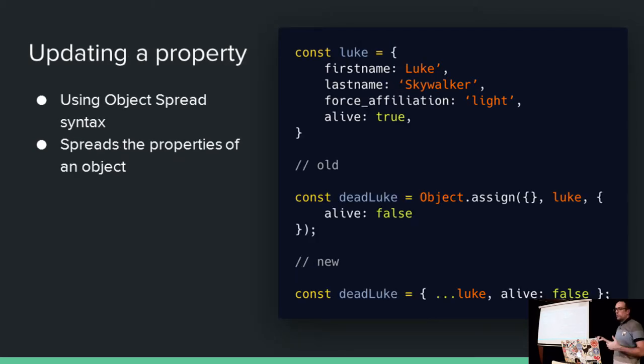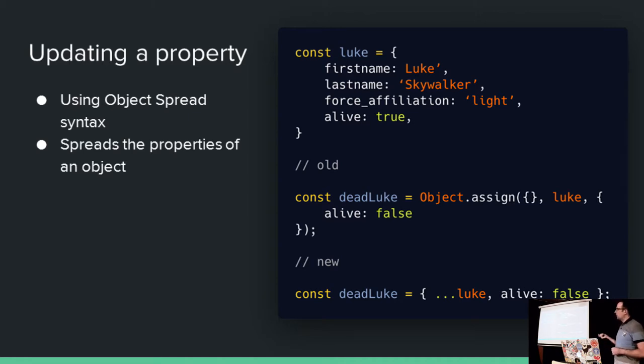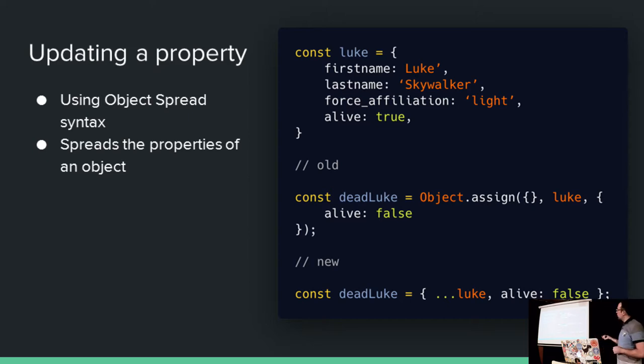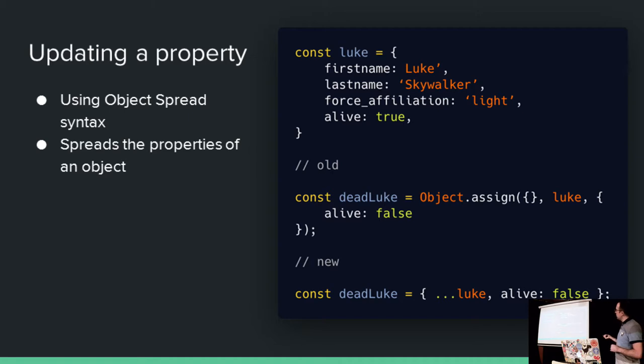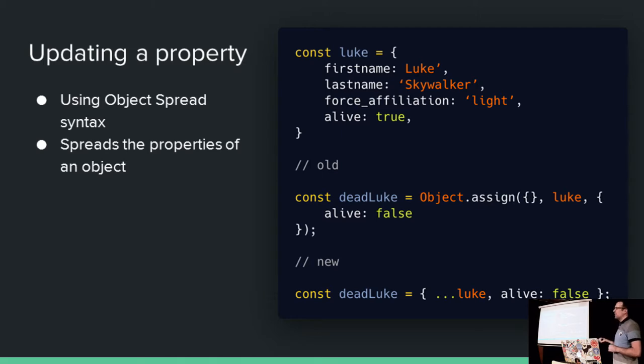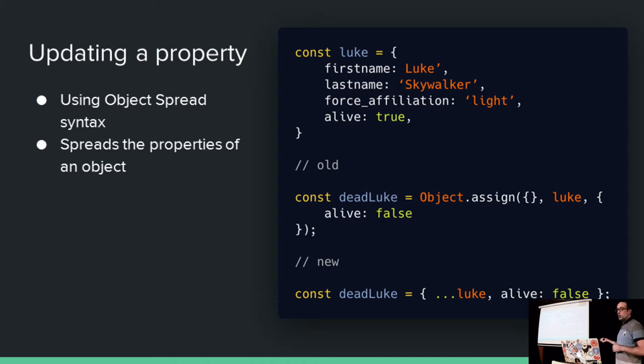So say in some other version of the Star Wars trilogy, Luke gets killed and we have to update our database. If we were doing this the old way, we would probably create some new objects, because of course we're using immutable data types like the good people we are, and we would assign to it a new object literal, bits of Luke, and then override the thing that has changed here that alive is false. It's just boilerplate. It's just too much. This is the new way.